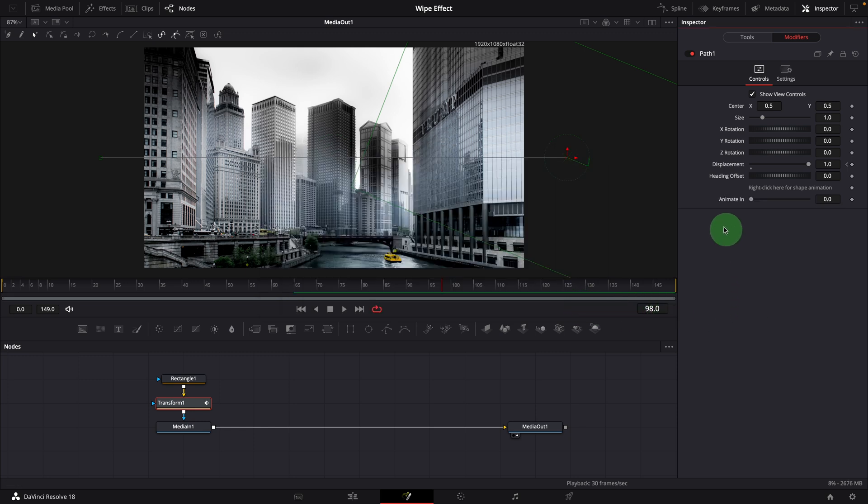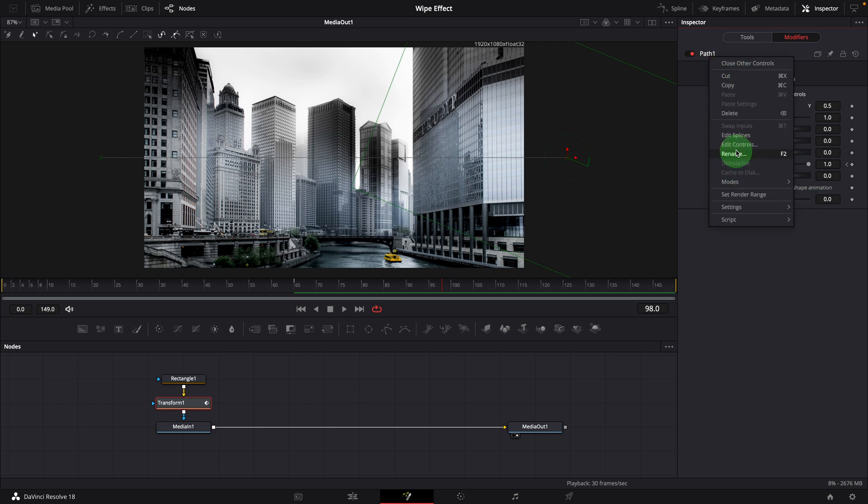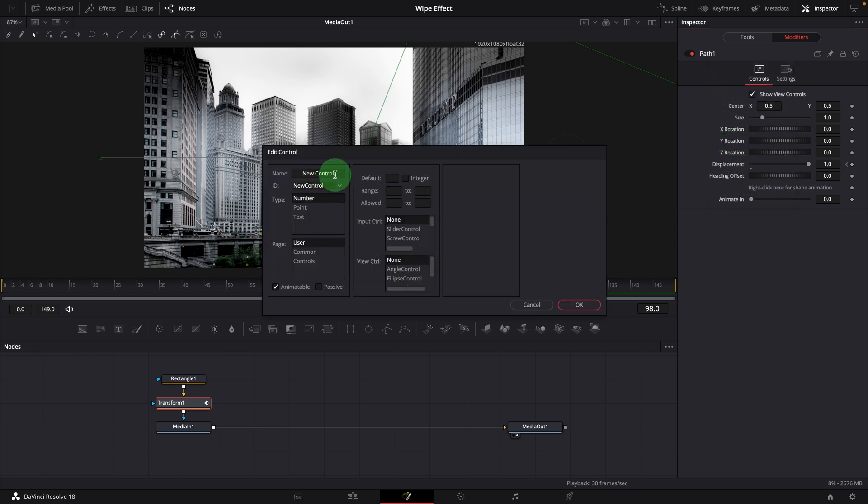A new control is now added to the controls page in the inspector. Similarly, add another control animate out. Accept the name, all other settings are the same as the previous one.